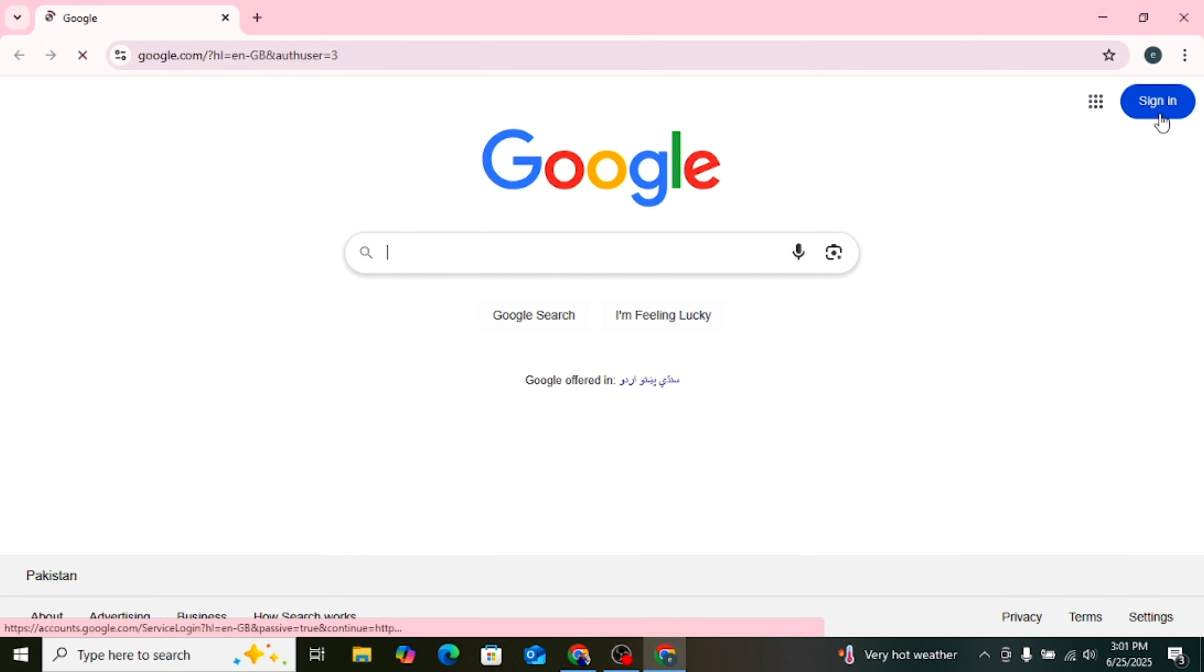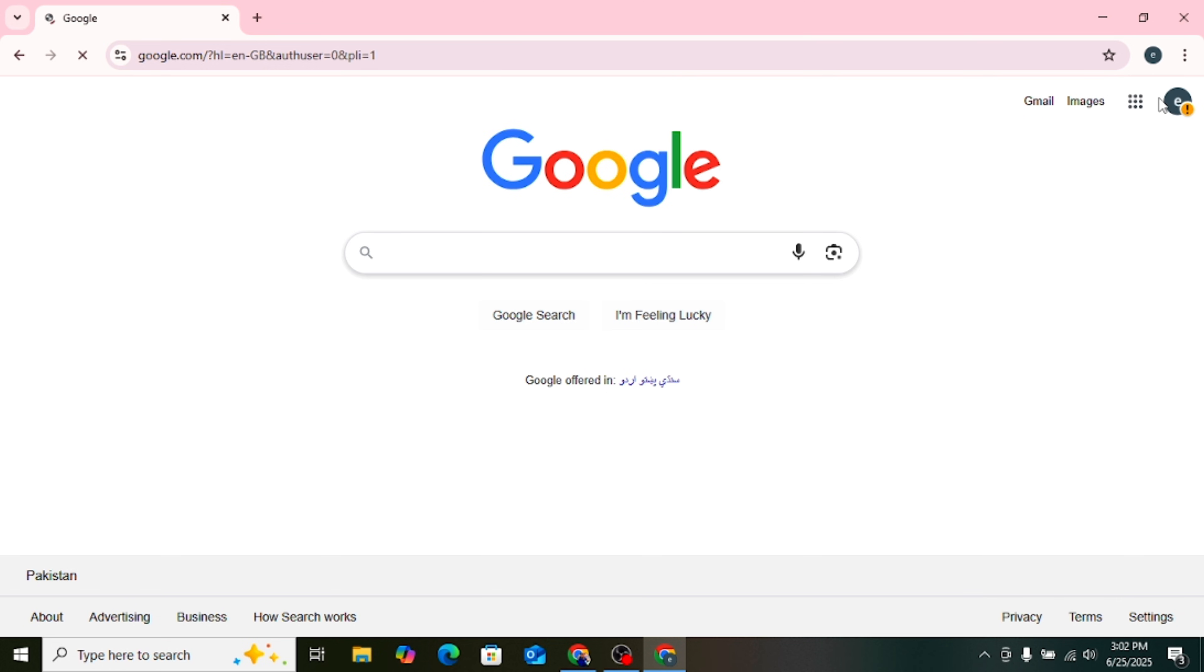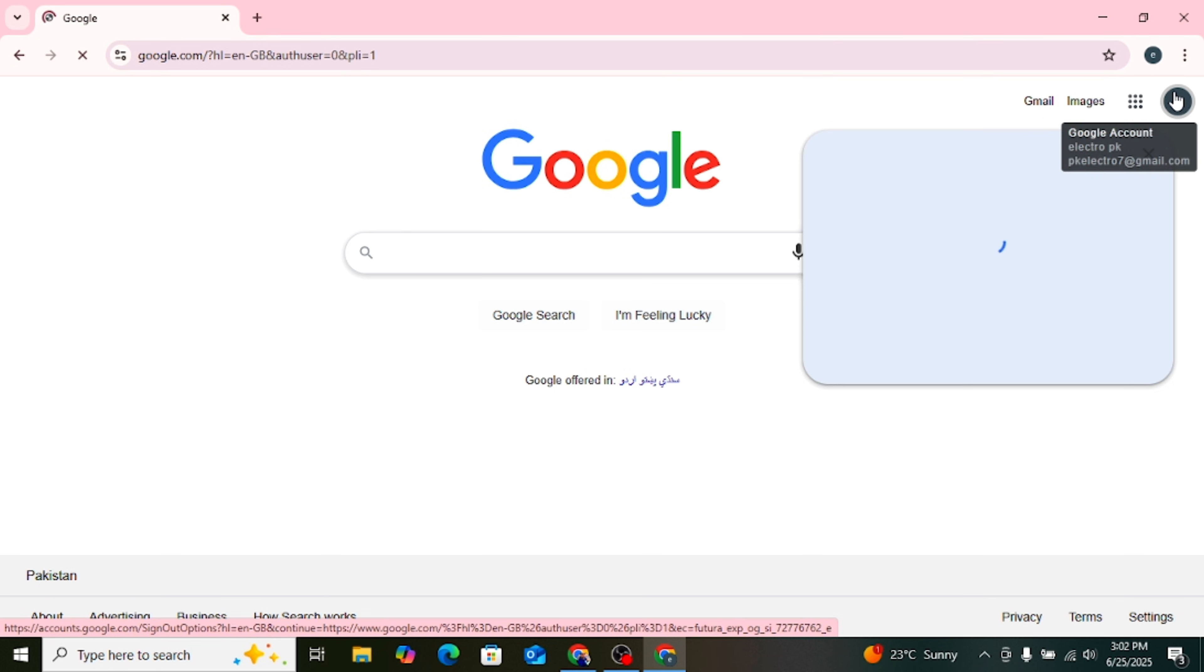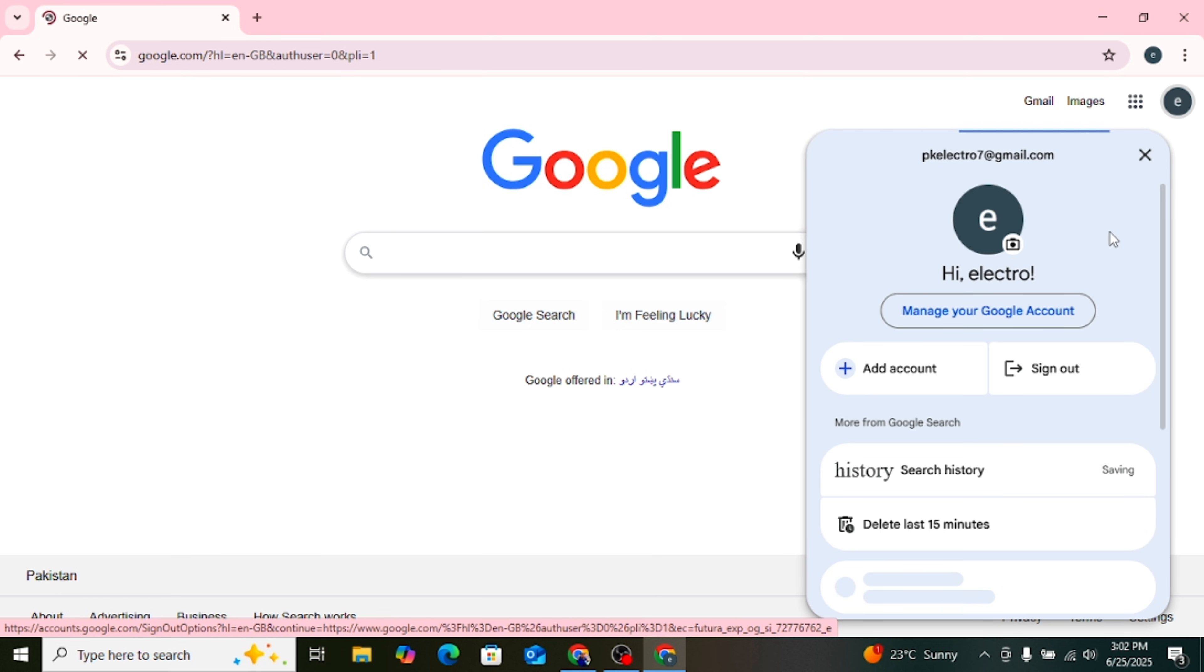First open your browser and go to google.com. Now look at the top right corner you will see your Gmail profile picture. Click on that picture. Then click on Manage your Google account.